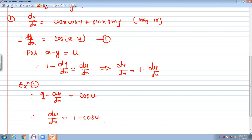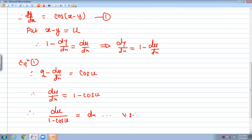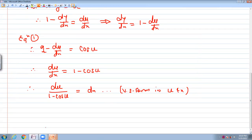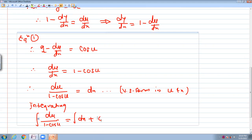This gives us the variable separable form in u and x. Once we use this substitution and reduce to variable separable form, we integrate: integration of du upon (1 minus cos u) equals integration of dx plus constant c.